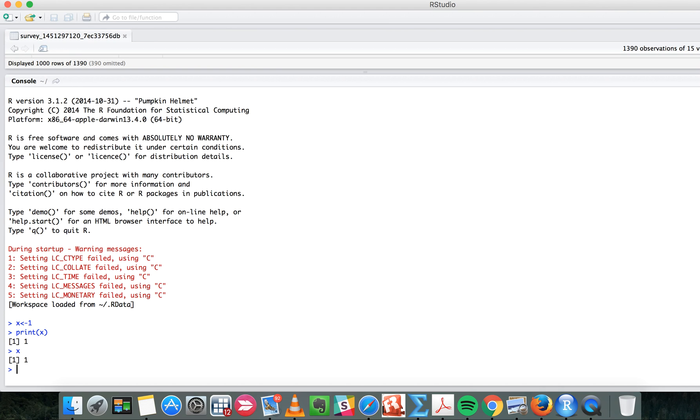Another thing is you can also assign not only a number but also words. For example, if you want to assign a message with some words...